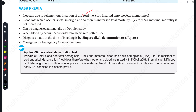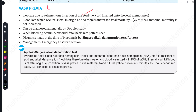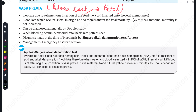In vasa previa, the blood loss is of fetal origin. That is why the chances of fetal mortality are extremely high — up to 75 to 90 percent.